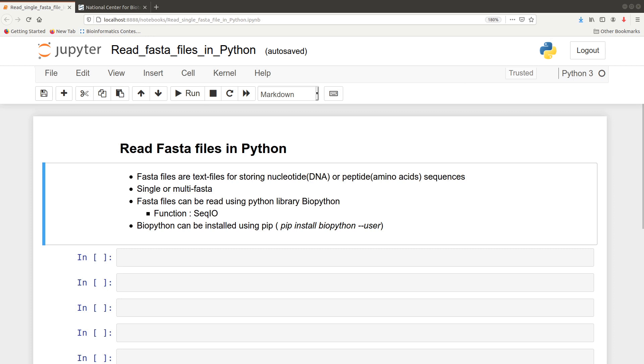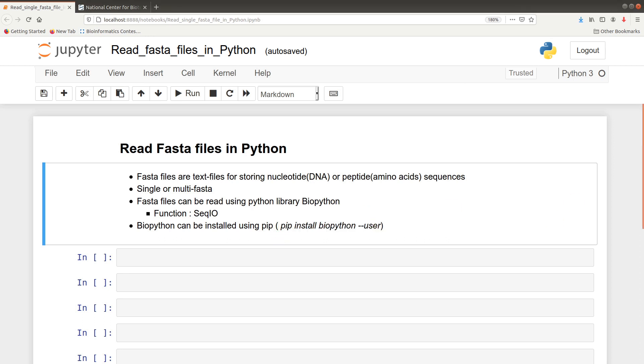There are many ways of reading FASTA files in Python but one of the easiest ways is to use the library BioPython. For the BioPython package, the function SeqIO is what will be used to read the FASTA file. If you don't know how to install Python libraries, there is instruction on how to install using the pip command. I also have a separate video on how to use pip for installing Python libraries and I will leave that in the description box.